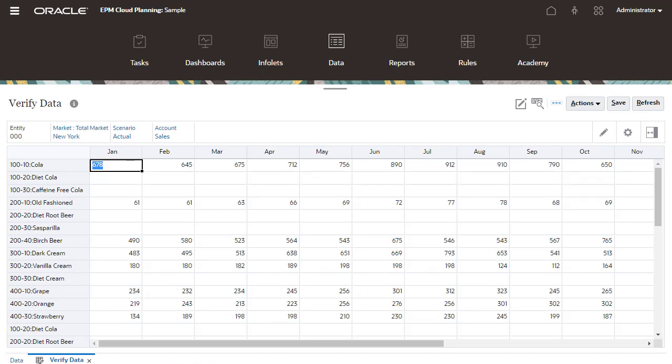I can now start Planning using my Freeform application or continue modifying it using SmartView or the web interface.